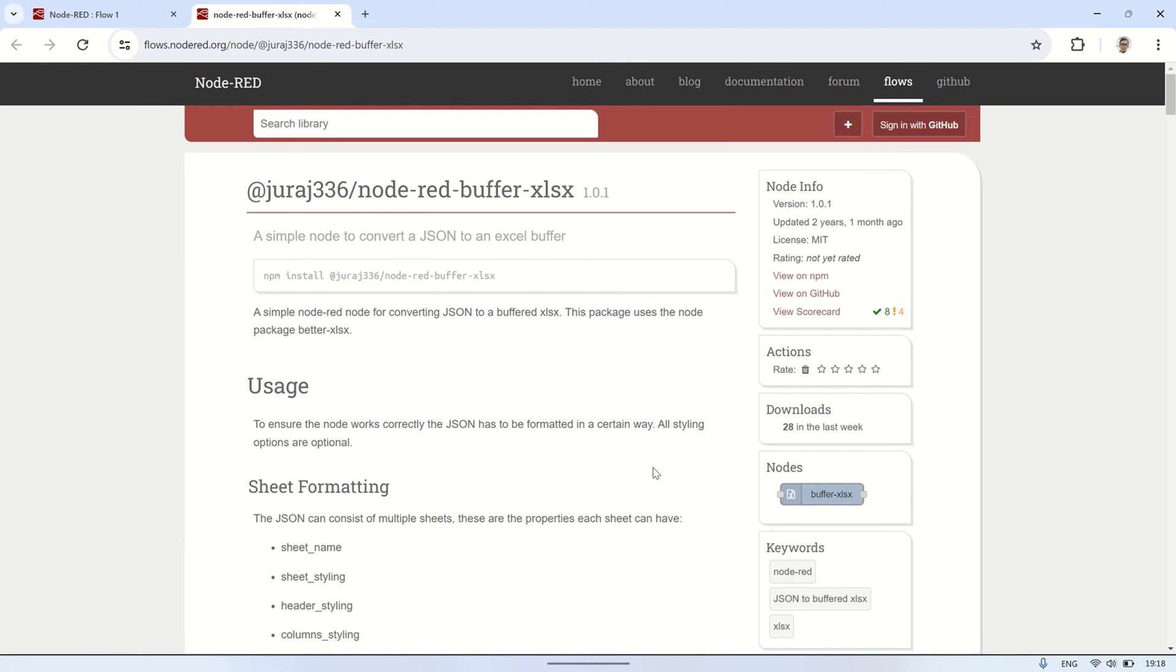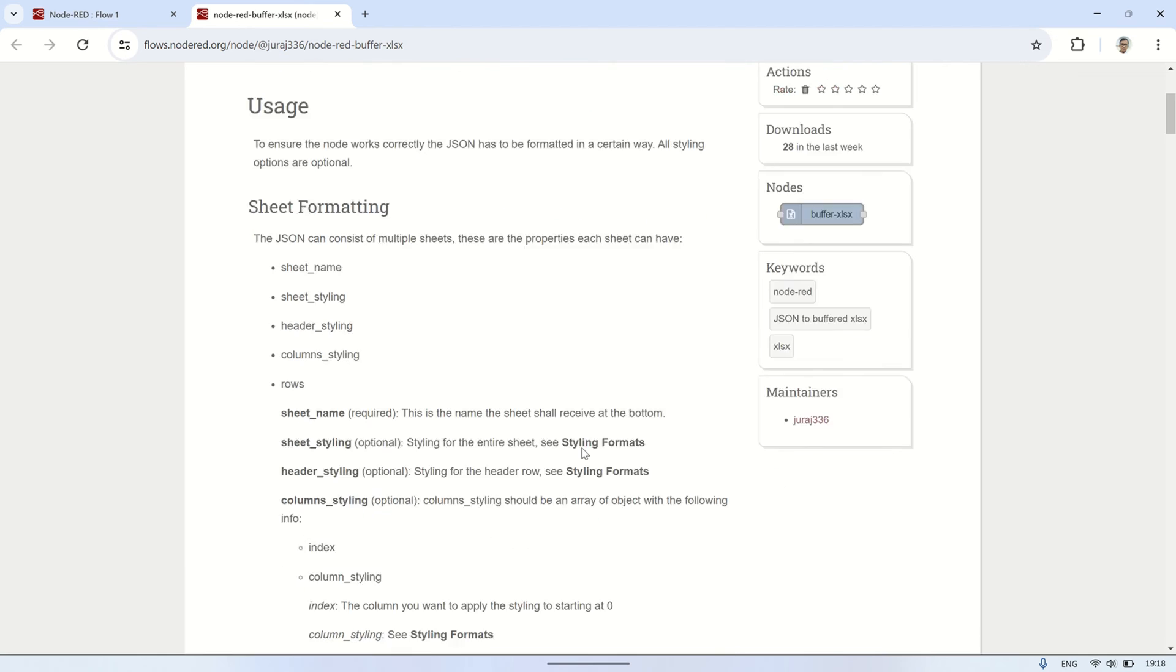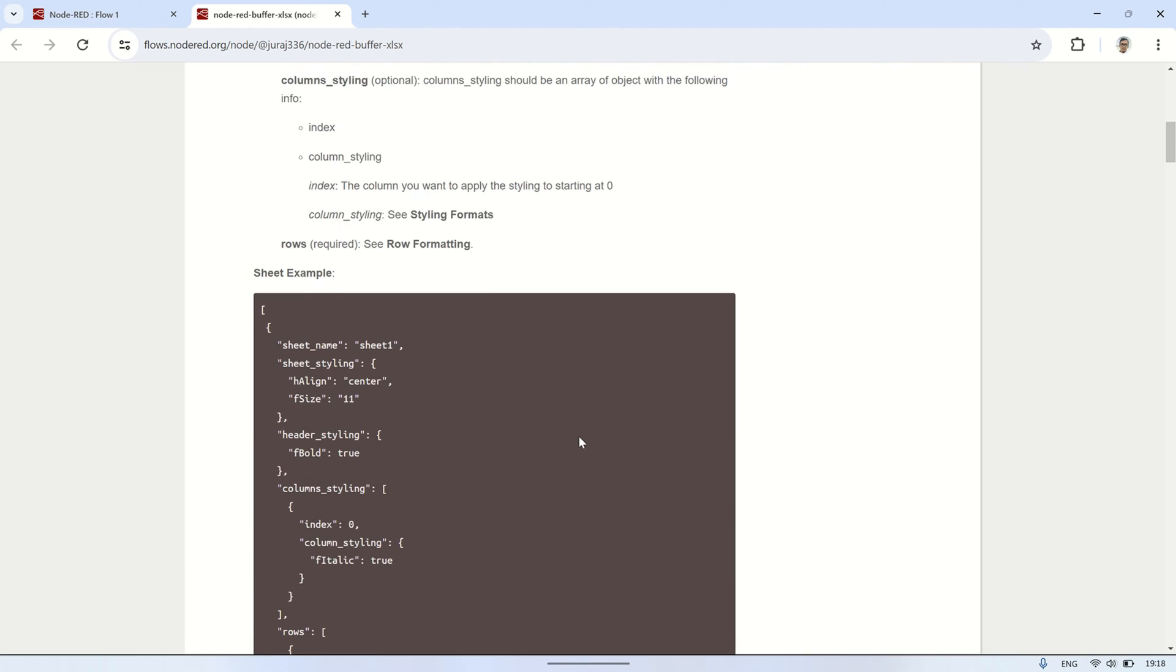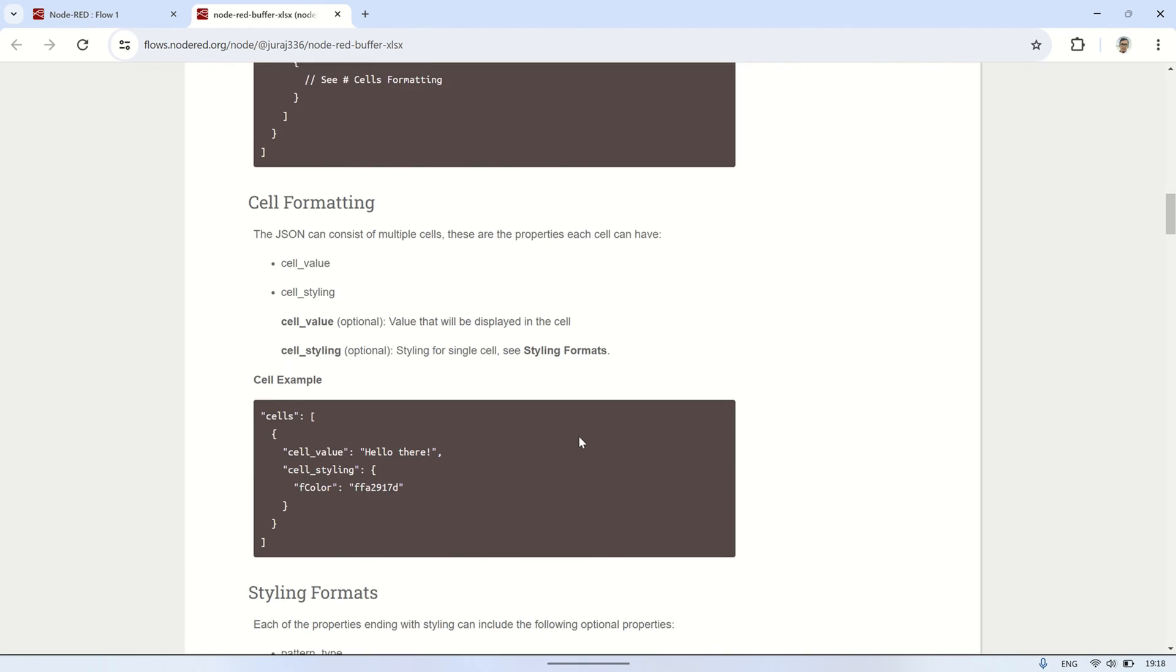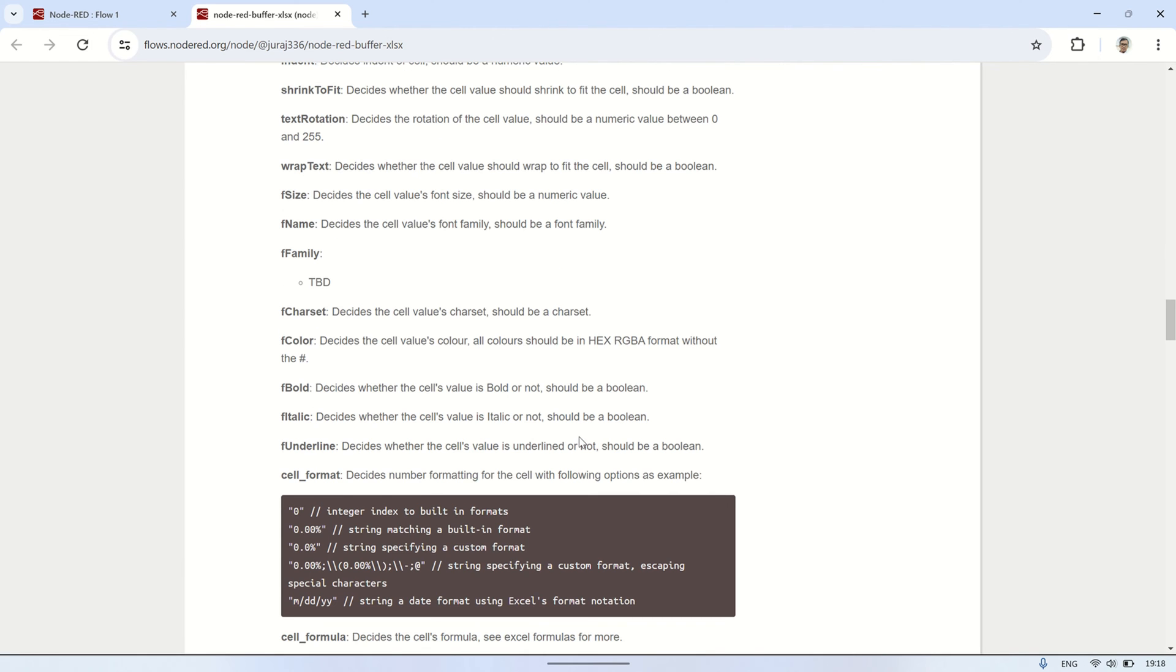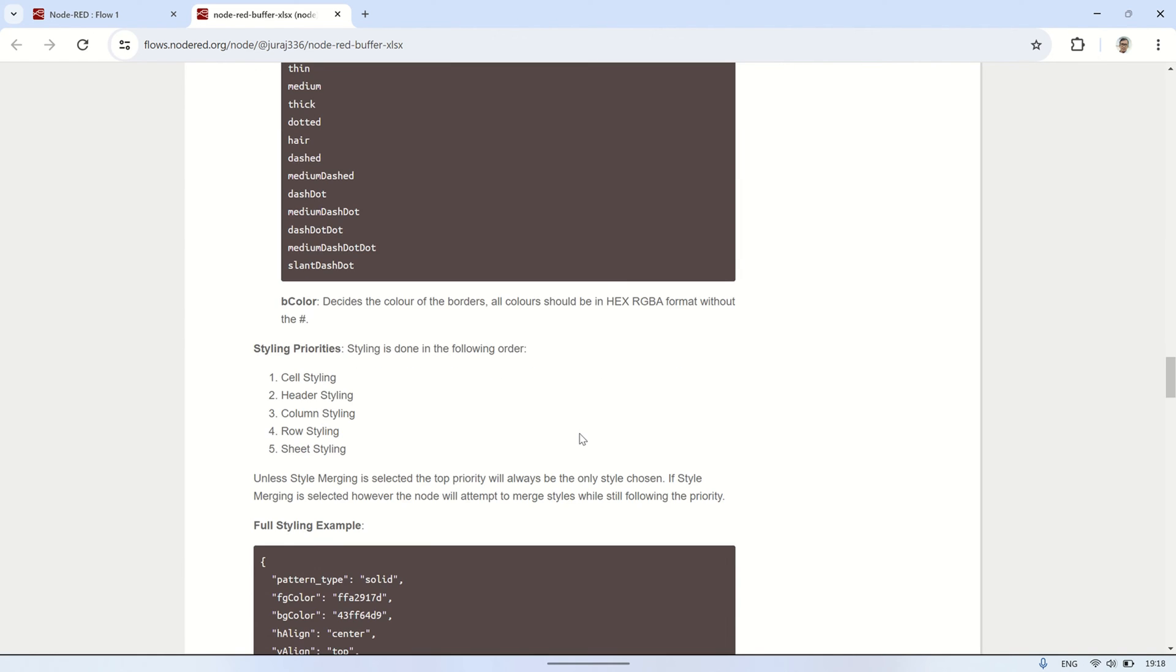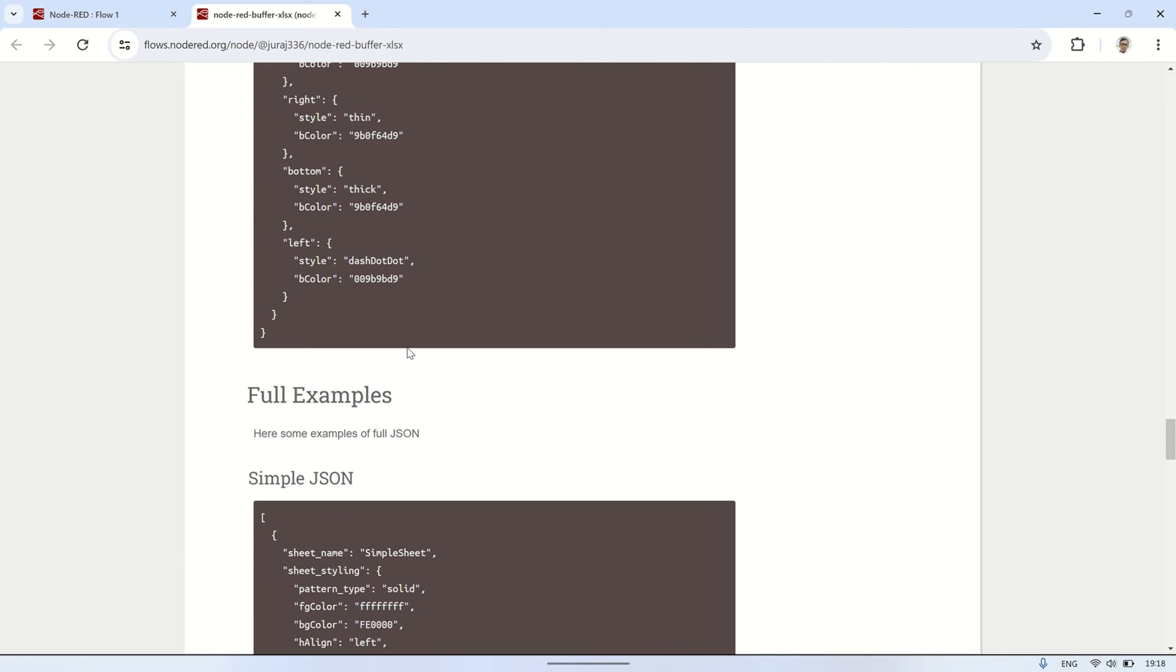To see detailed usage instructions for this node, please visit the Node-RED Flow page. On this page, we'll learn how to use this node in the correct JSON format for creating Excel files according to the data we want to display, including styling formatting. There are full example JSON formats that we can try out as well.